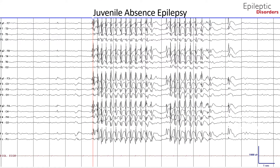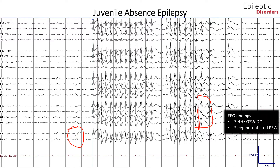This is a bipolar montage of a 13-year-old boy with juvenile absence epilepsy showing typical 3 Hz generalized spike and wave discharges during the drowsiness state, as depicted by the vertex waves outlined in the red circle preceding the generalized spike and wave complexes. During sleep, the discharges become more frequent and brief with an enhanced poly spike component, as outlined by the red box, especially during stages one and two of non-REM sleep.